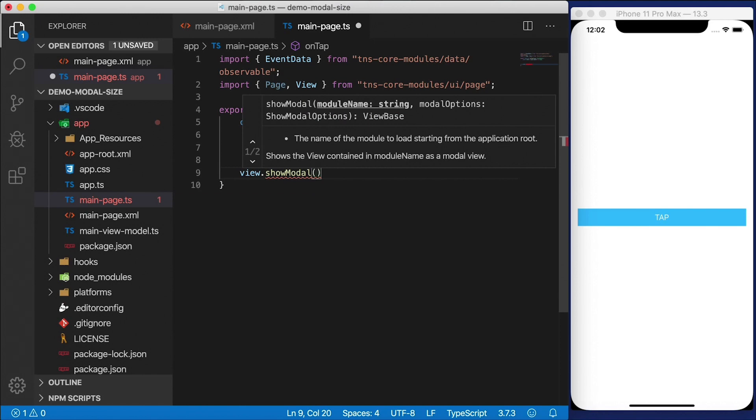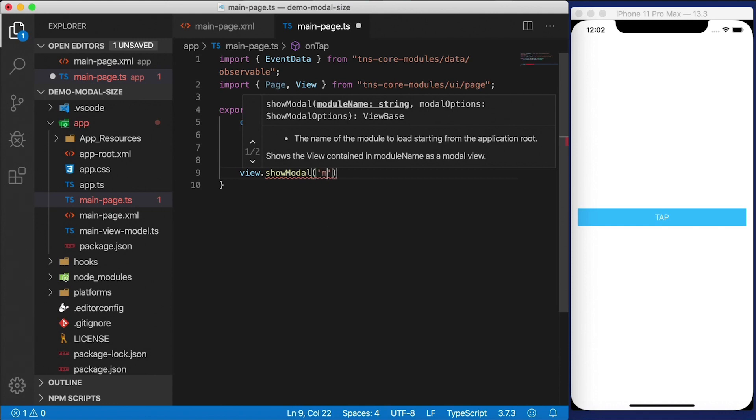So the first thing we need to provide to this function as a parameter is the module name. This is going to be the modal dialog itself. It's just going to be another XML and code behind, optionally code behind file. We're going to call it modal and we'll define that in a second.